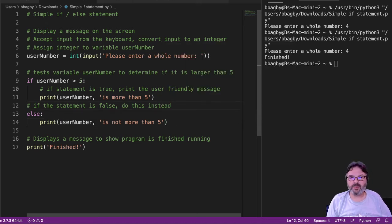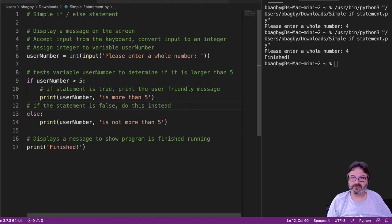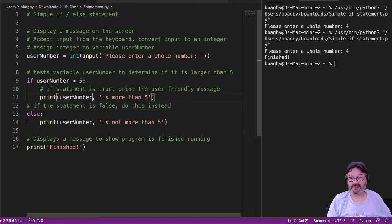So now what's going to happen is when we run this it'll check to see if the user number is greater than 5. If it's greater than 5, it's going to print more than 5.